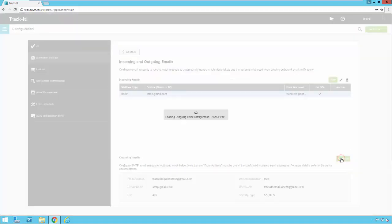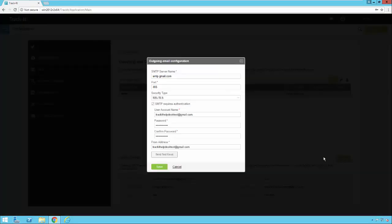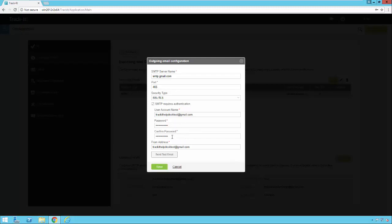If you click configure you'll get the outgoing email configuration screen. Here you're going to set up your SMTP server information: server name, port, security type, and account information. If you're not sure what this is you'll need to ask your network administrator or email administrator. You'll also need to include a from address that you want all the emails from TrackIt to have.